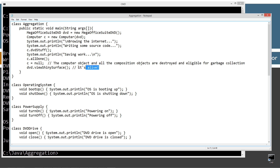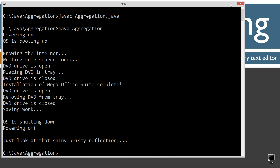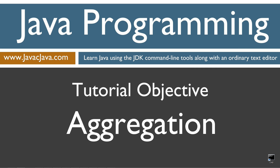That is primarily the difference between composition and aggregation: things that the computer object consisted of at one point in time — once the computer object is gone, those particular objects still live on. That pretty much concludes this tutorial. Thanks for watching.